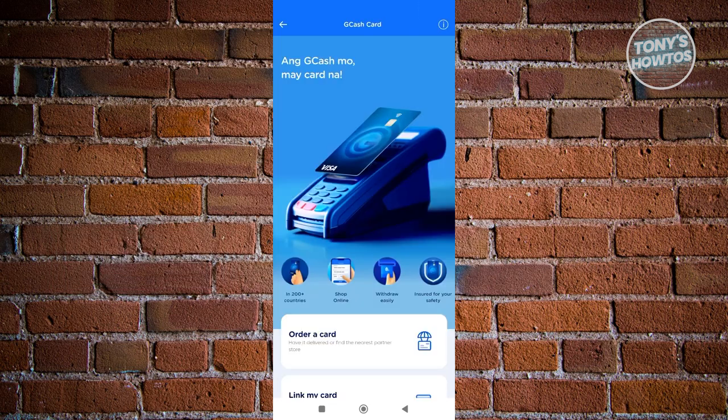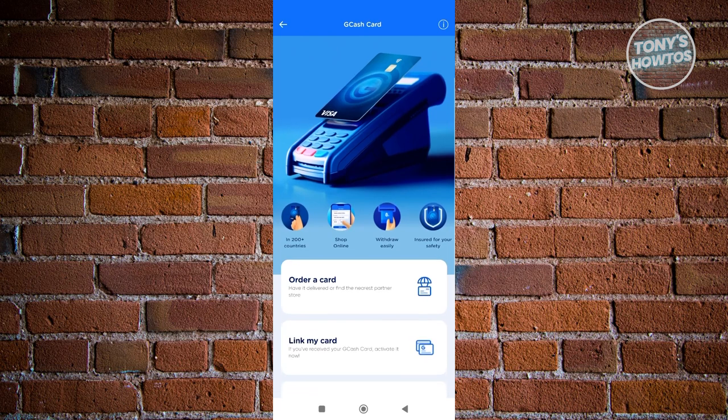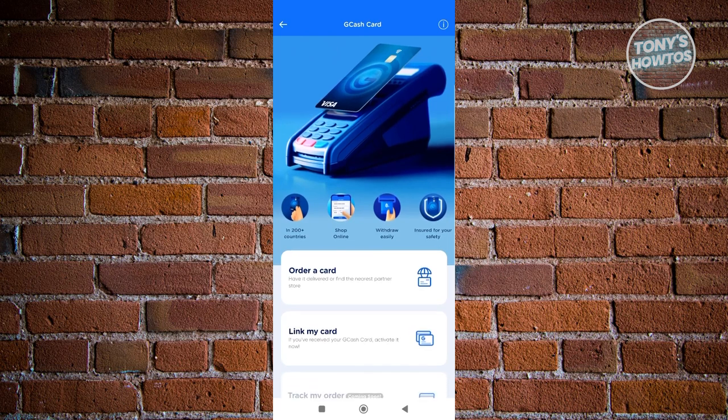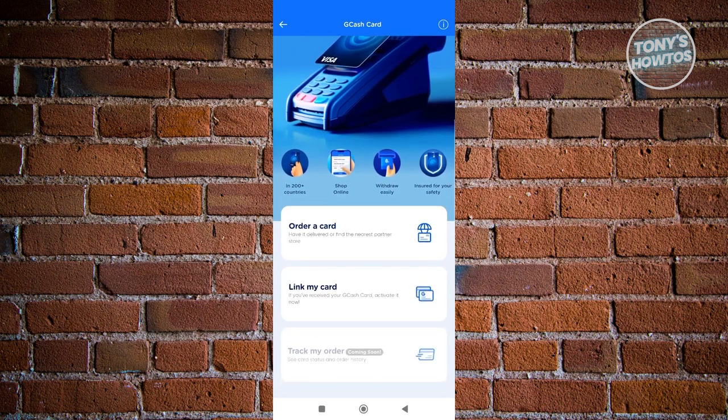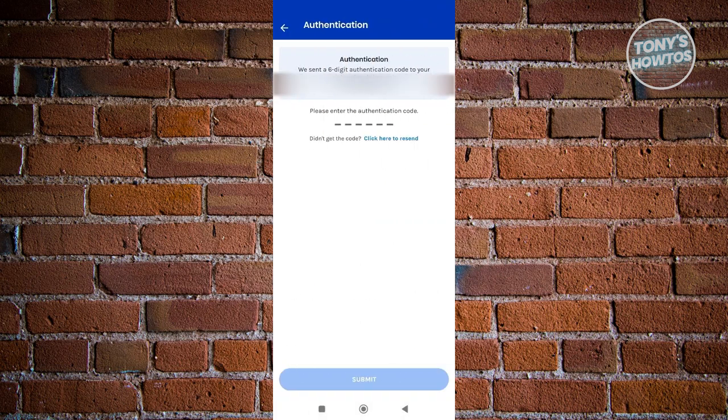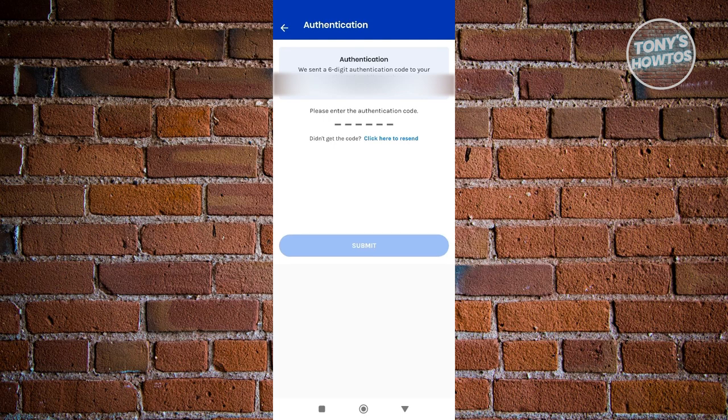Now from here, what we need to do next is choose the option to link a card. So scroll down a bit and click the option that says 'Link My Card.' Now from here you should be able to receive an OTP on your account.